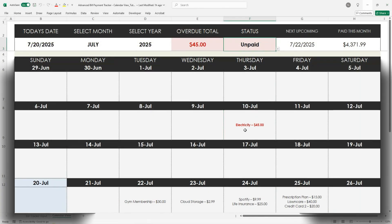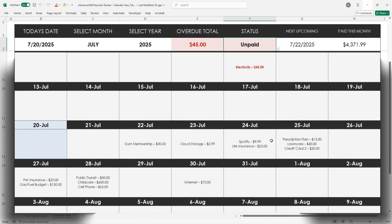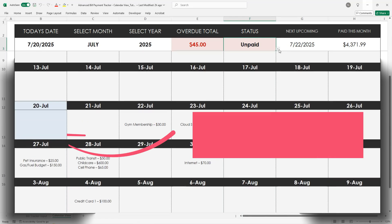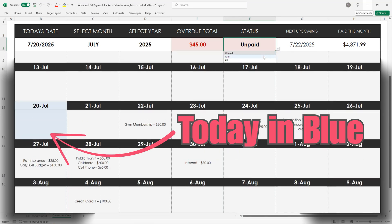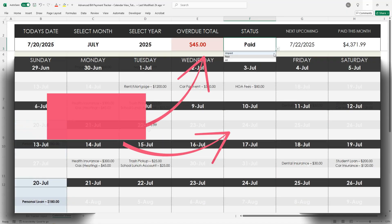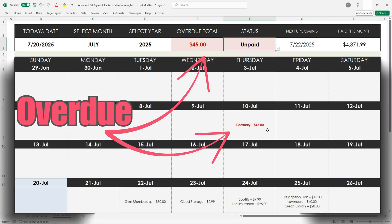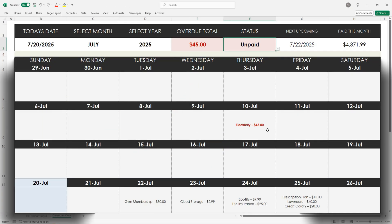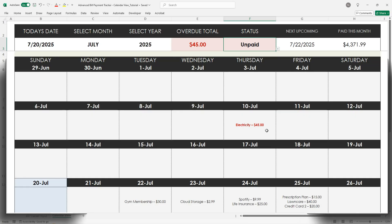Once it's filled out, you have a complete, organized view of your bills. Paid bills show up using the status toggle. Today's date is highlighted in blue. Overdue bills appear in bold red. It's an all-in-one way to visually track every bill every month with clarity and control.